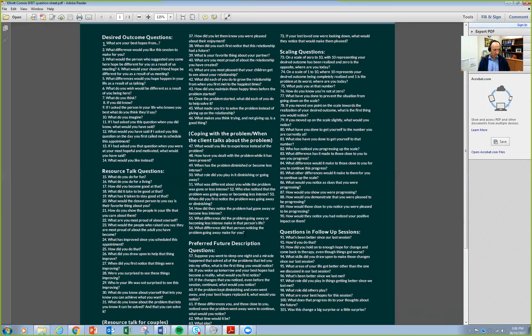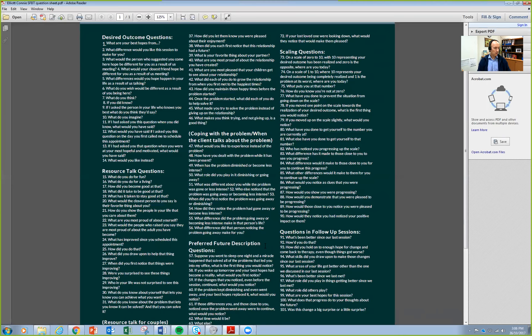A book I highly recommend is 'Interviewing for Solutions' by Insoo Kim Berg and Peter DeJong. Insoo Kim Berg is the lady behind solution-focused therapy, together with Steve de Shazer, who was her husband. If you want to have the Bible of solution-focused therapy, that's the one to get. Mine has all these little tabs in it — I use it a lot.